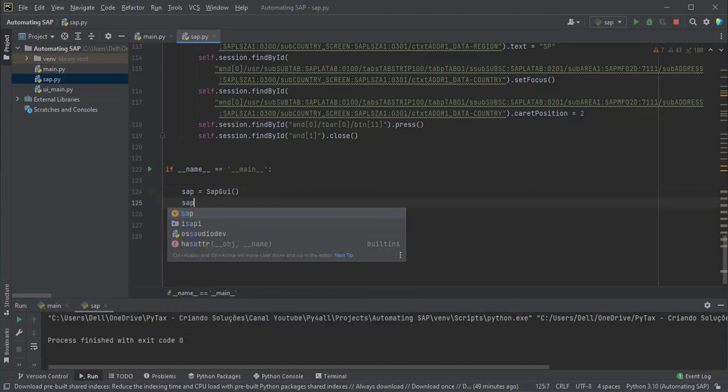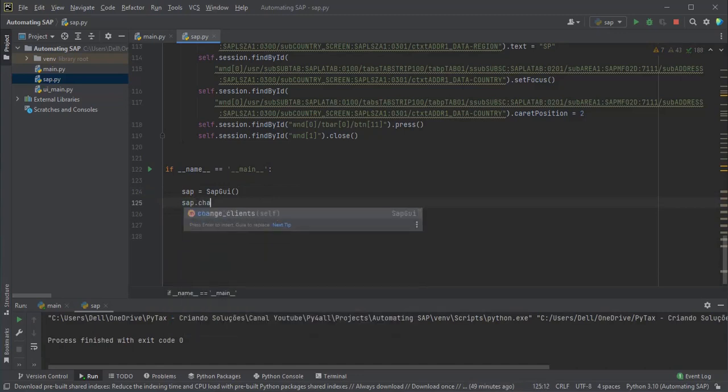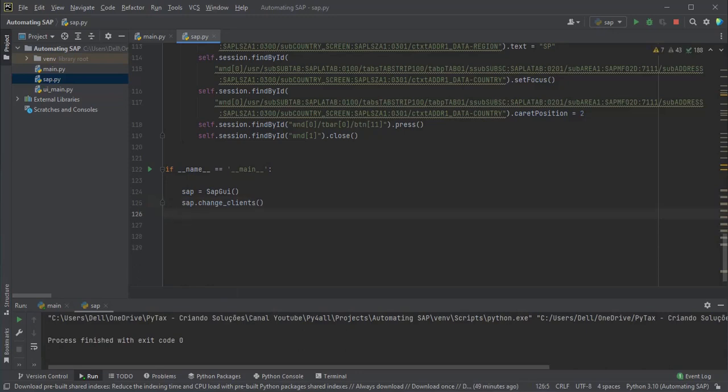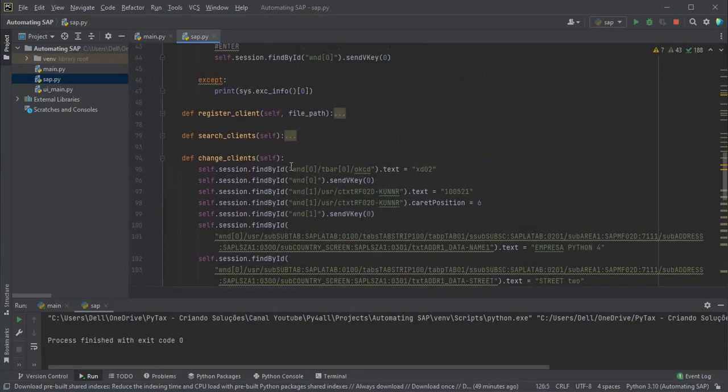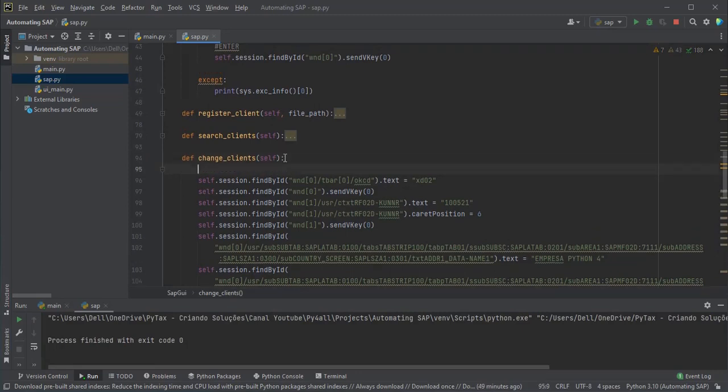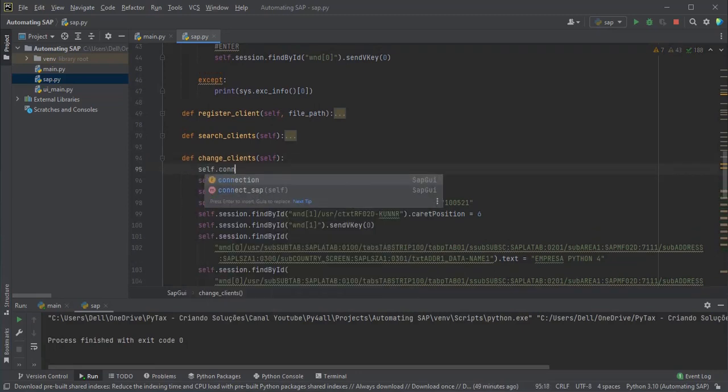Here we call the function change clients that will change the data in the system. In method change clients we call the connect SAP function.